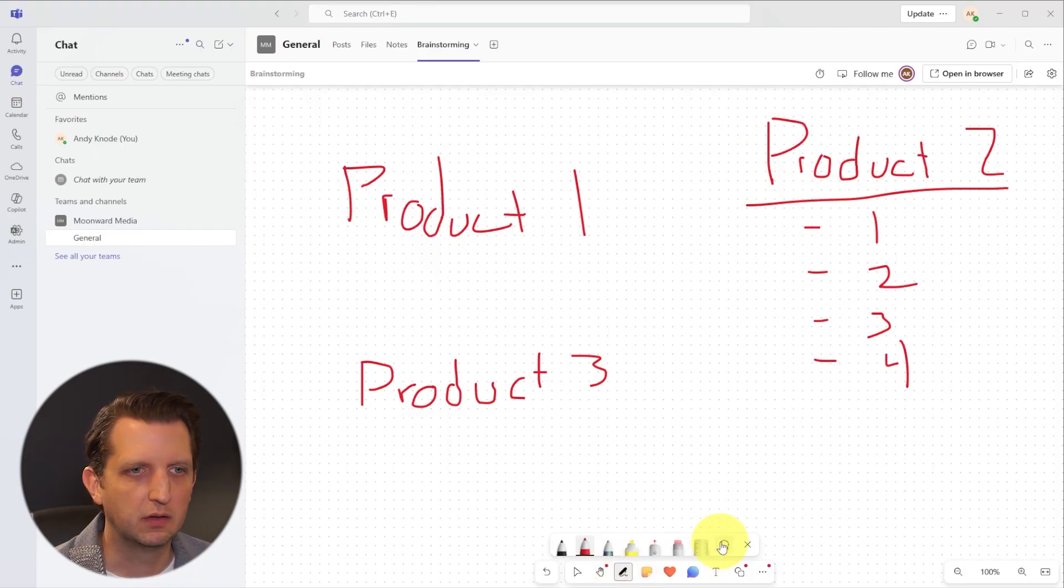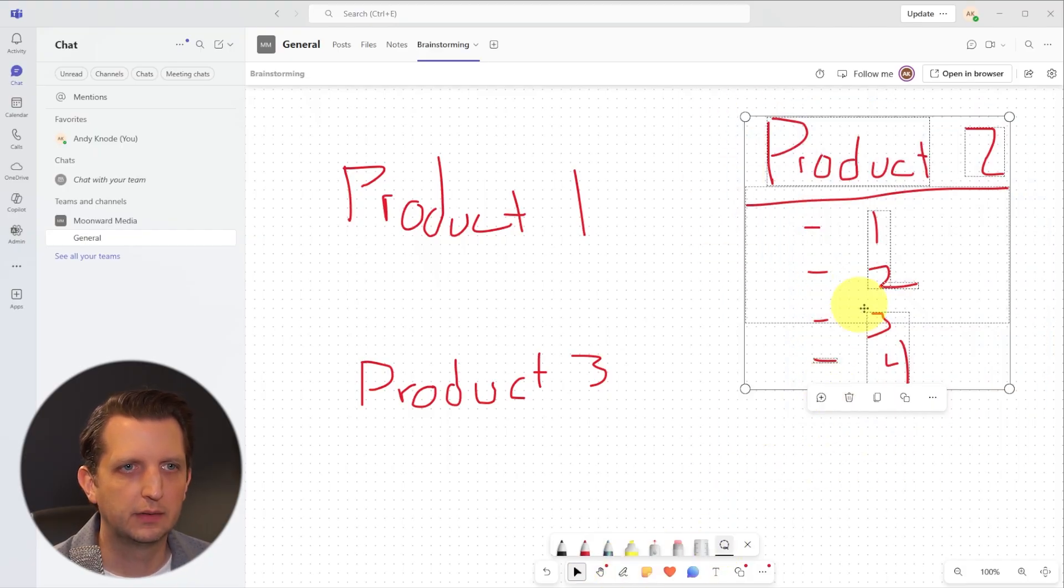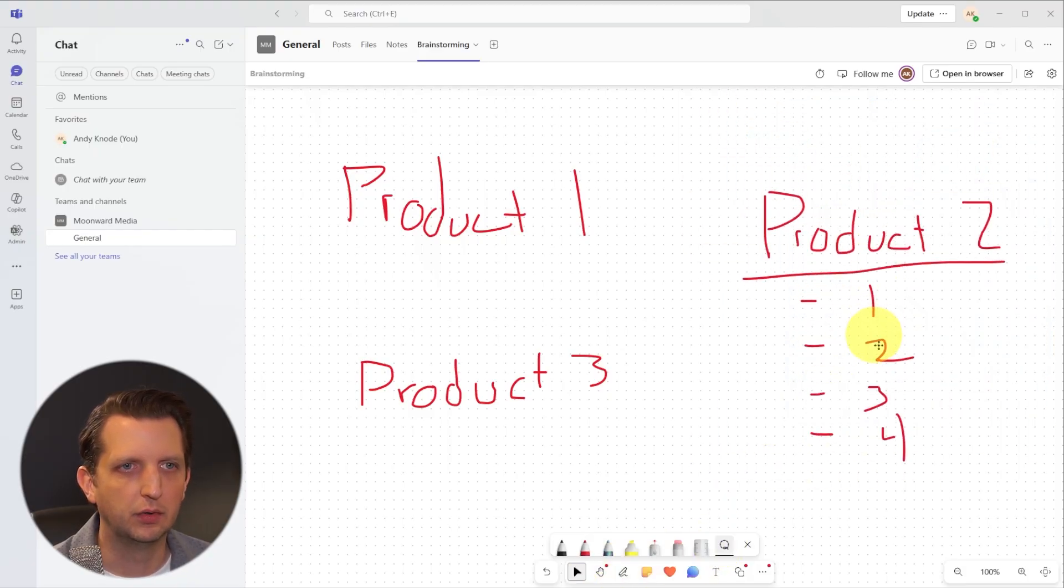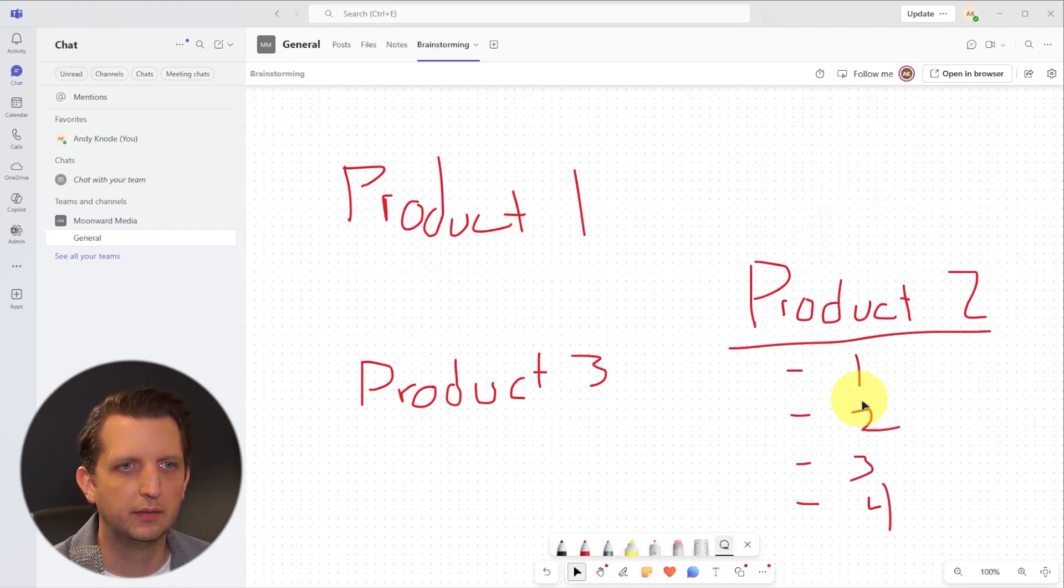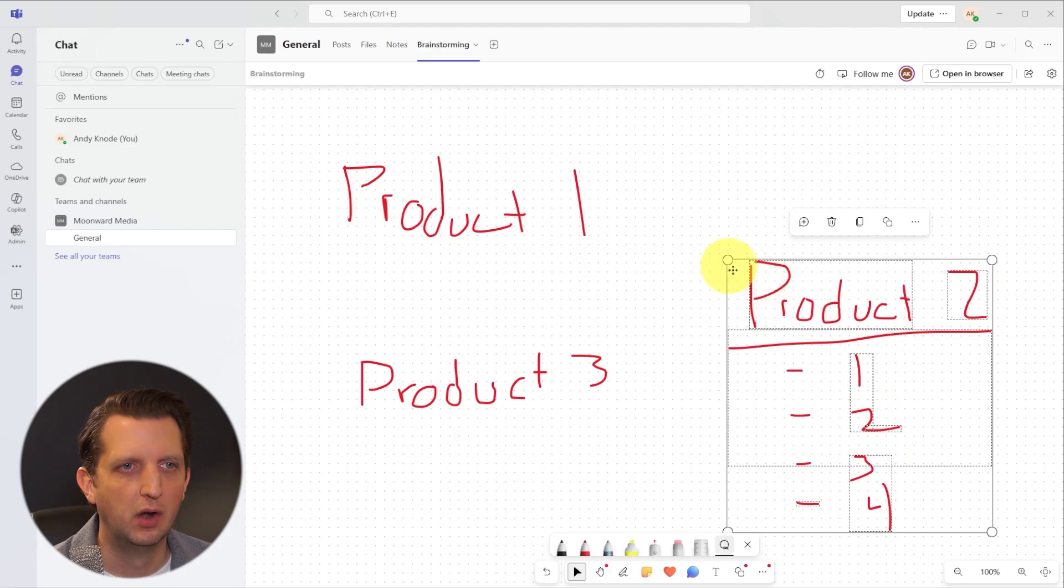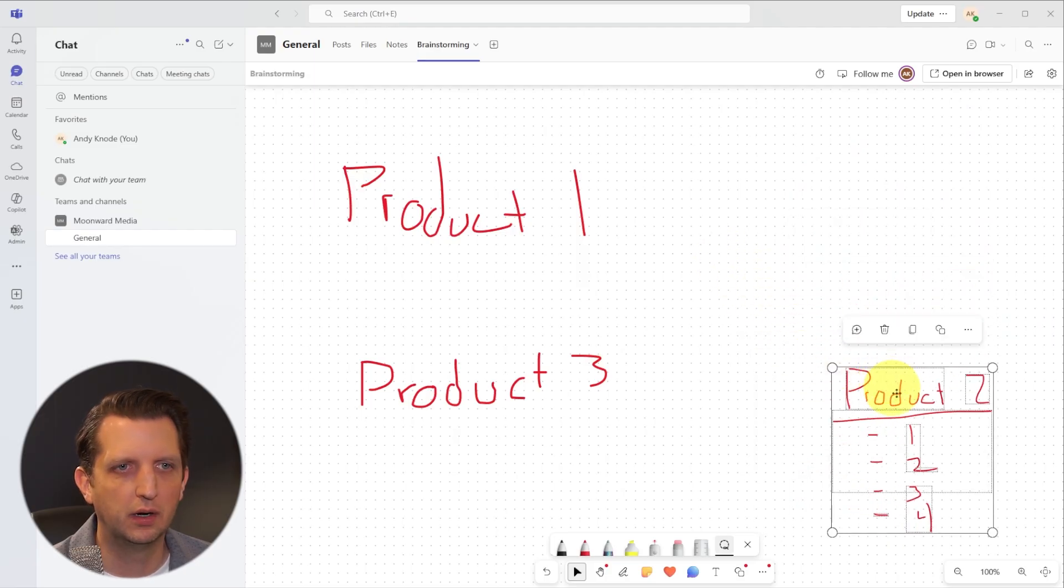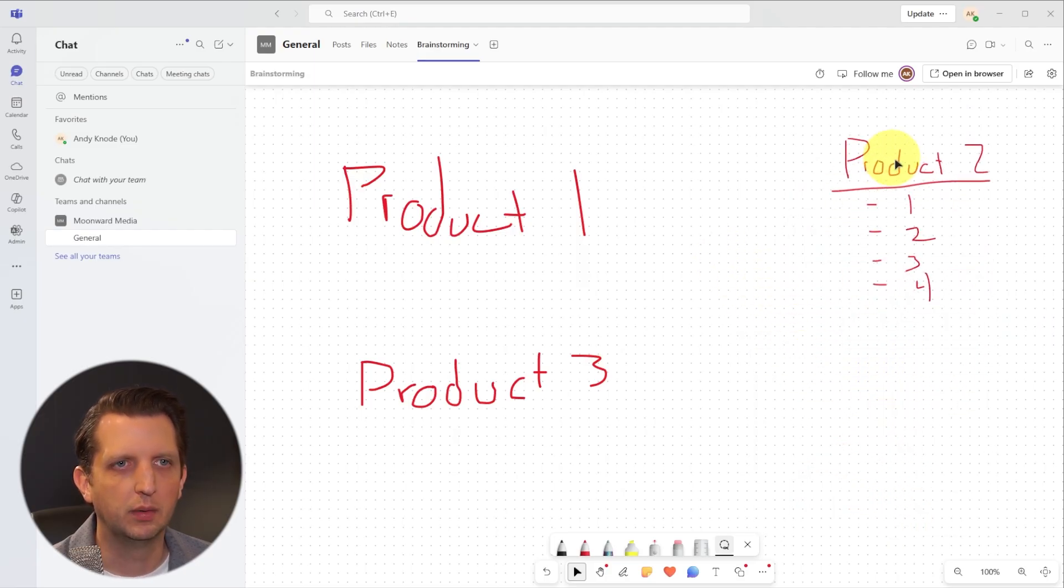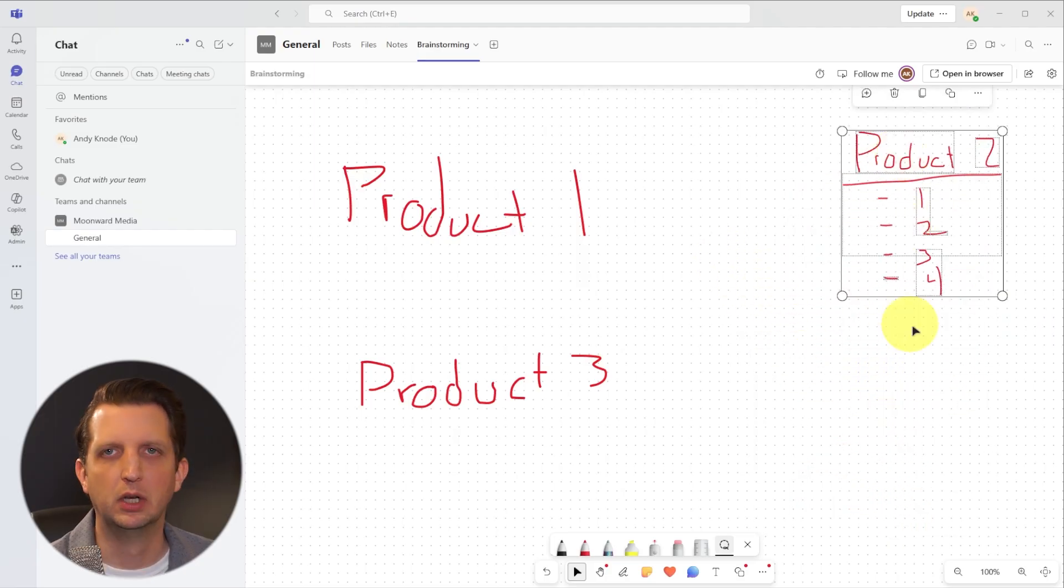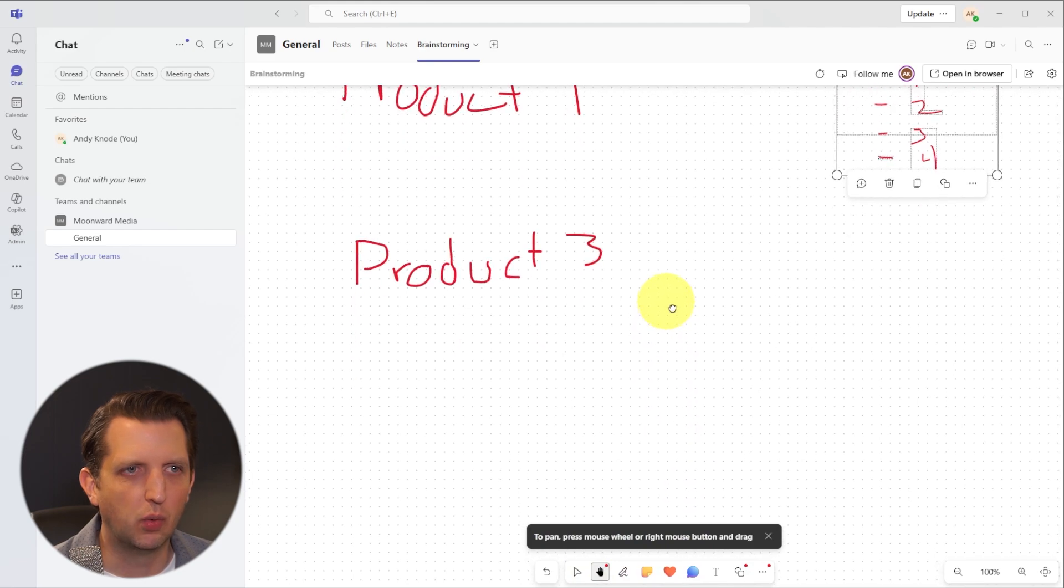Now you could highlight this whole thing, just like this, and maybe we just want to move that down here. Or we want it to be smaller, and we can put it back up there.